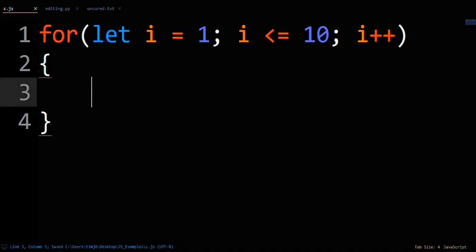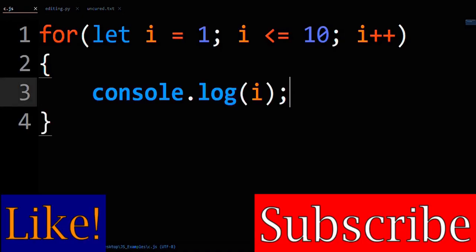First, your classic for loop. For let i equals 1, i less than or equal to 10, i plus plus. Inside the loop, print out the loop counter variable i.